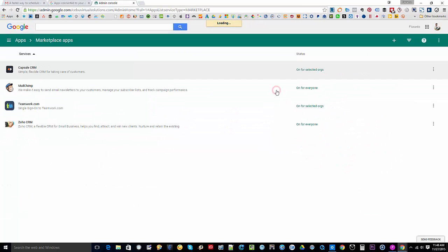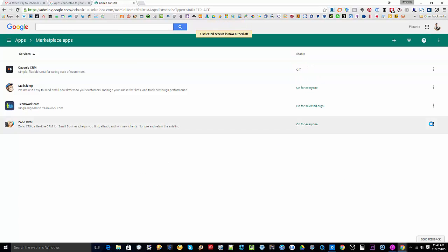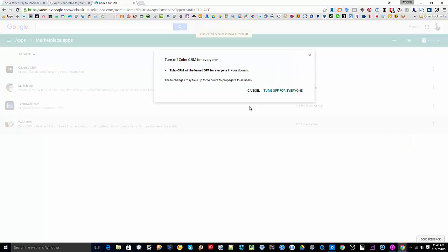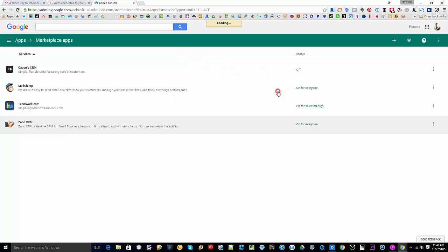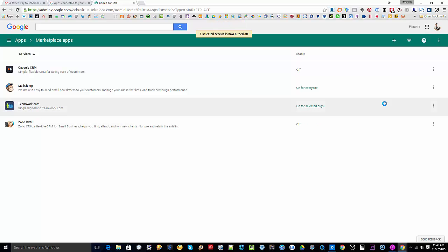And that's the same thing I'm going to do for Zoho CRM. I'll also turn it off and turn it off for everyone too. Alright, so we'll go back to my email and we'll see if that did the work, and hopefully it did.